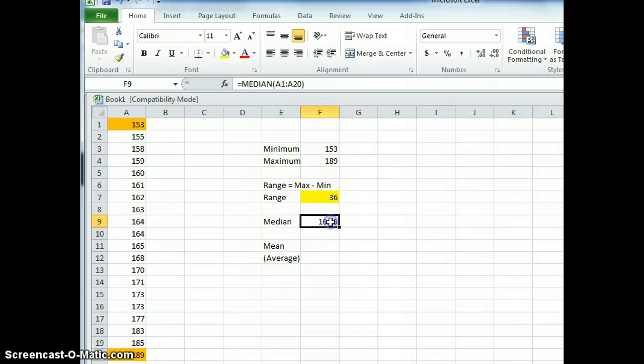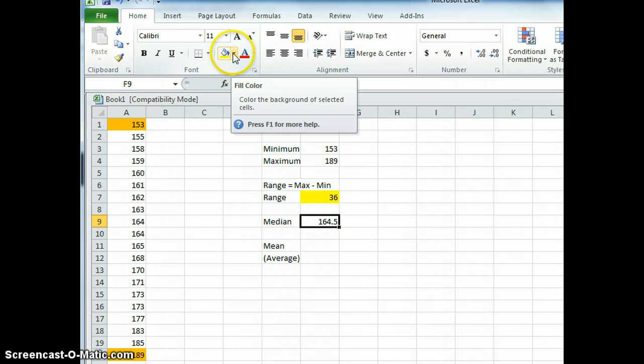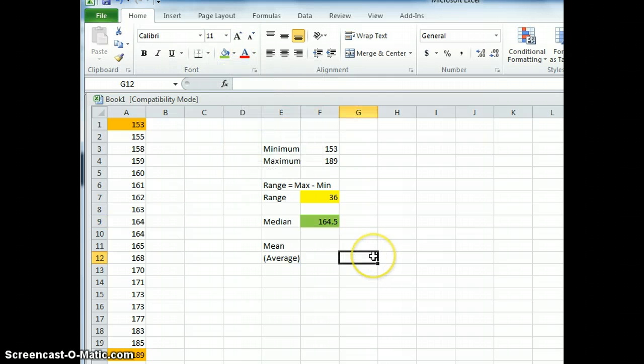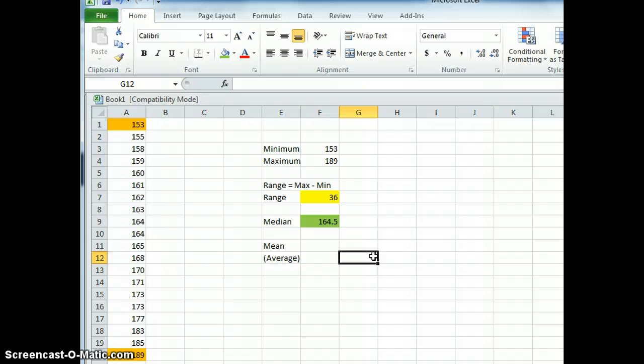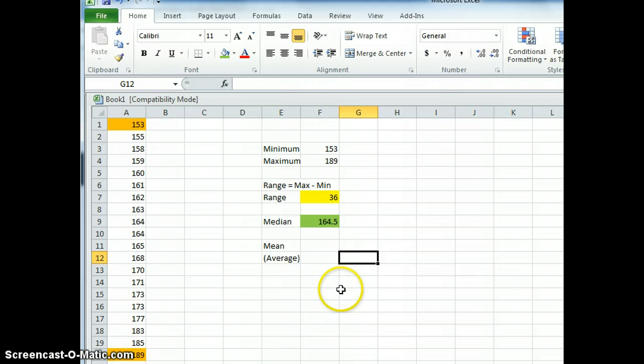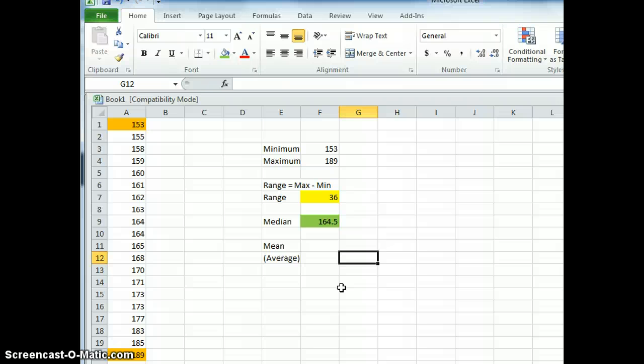And the median for this set of data is 164.5. Remember the median is the middle number of your data set after it's sorted into ascending order.